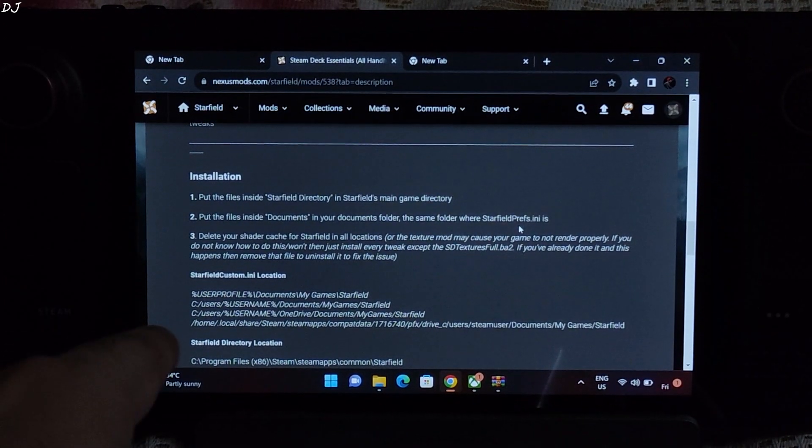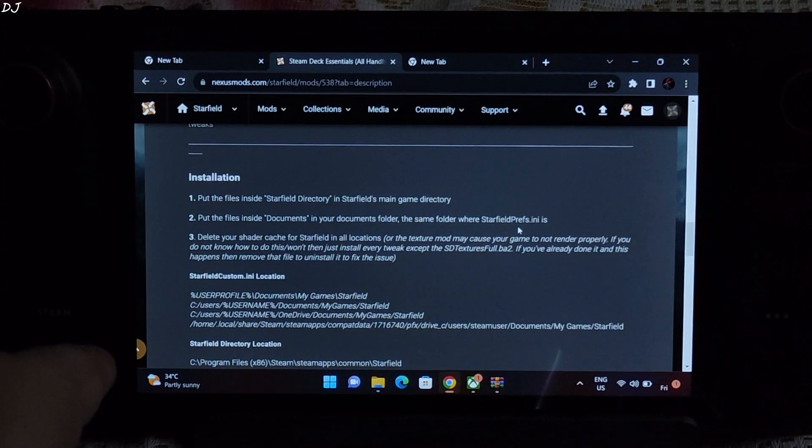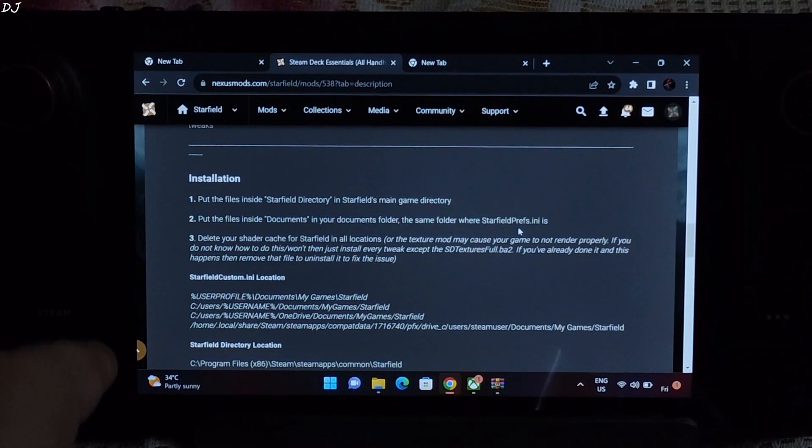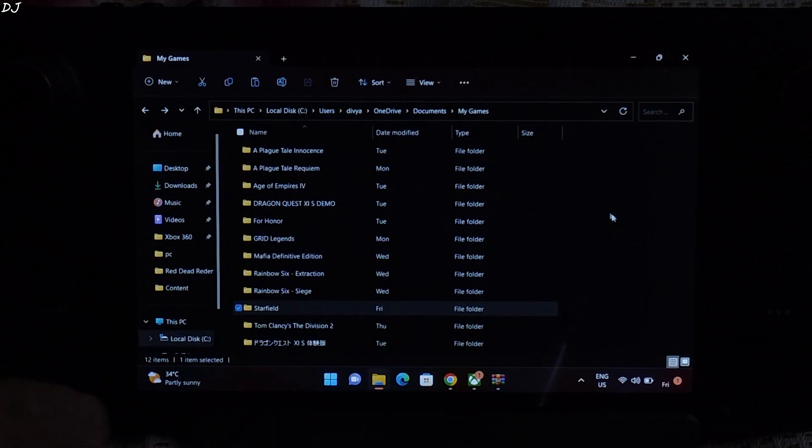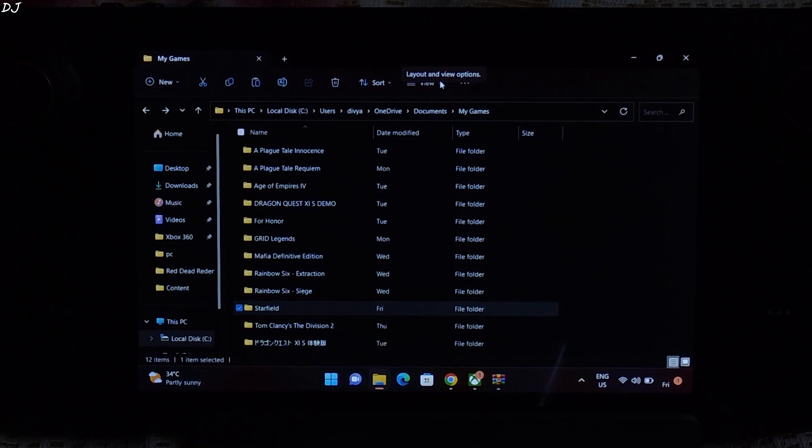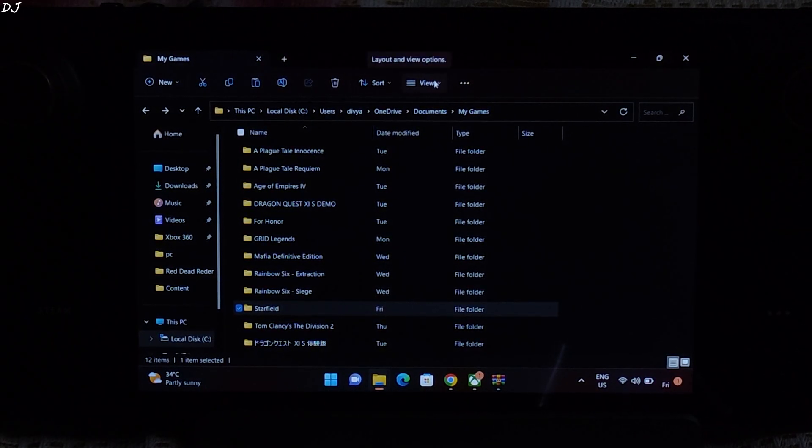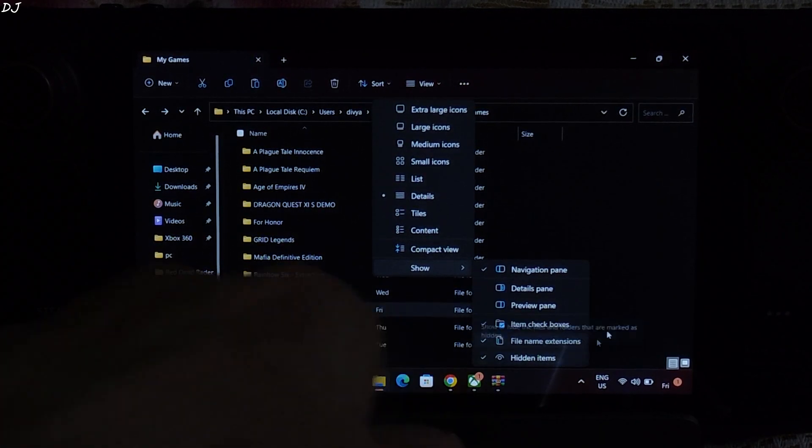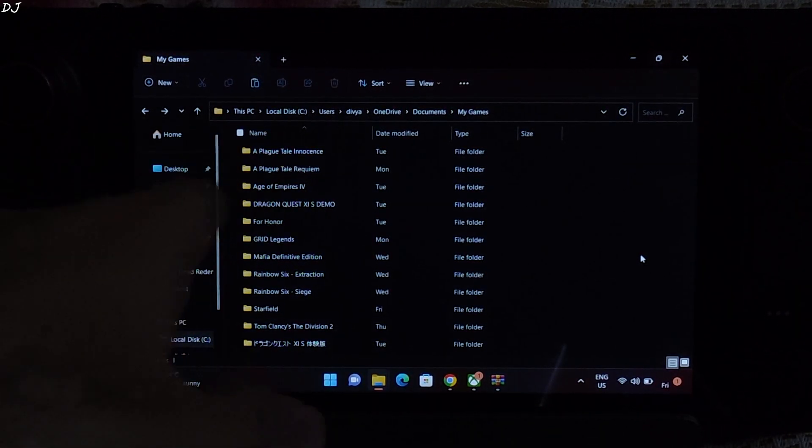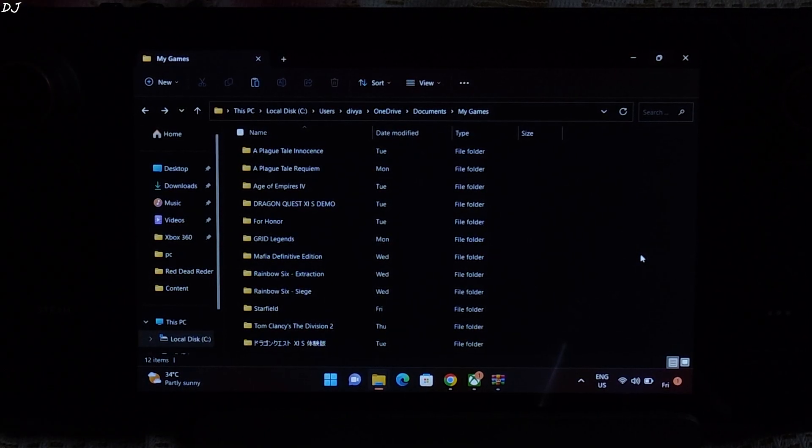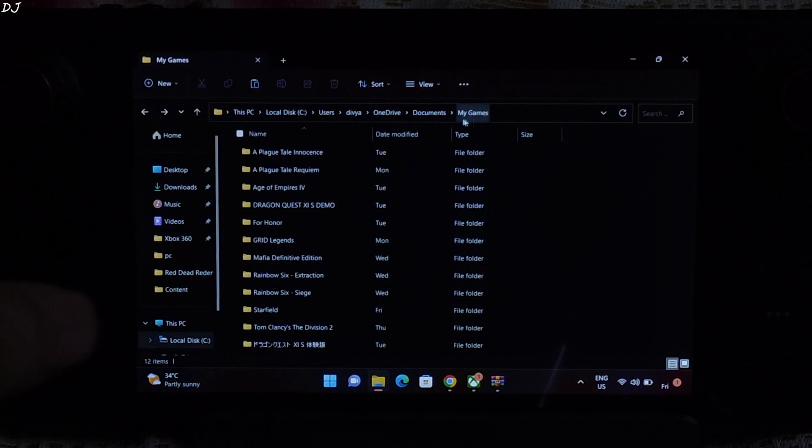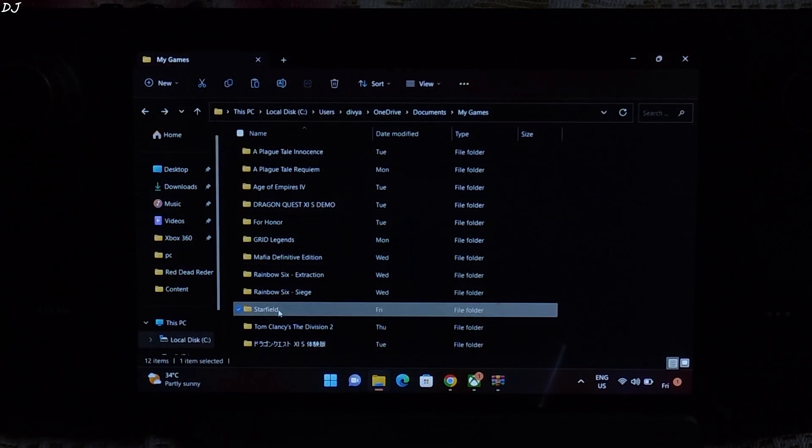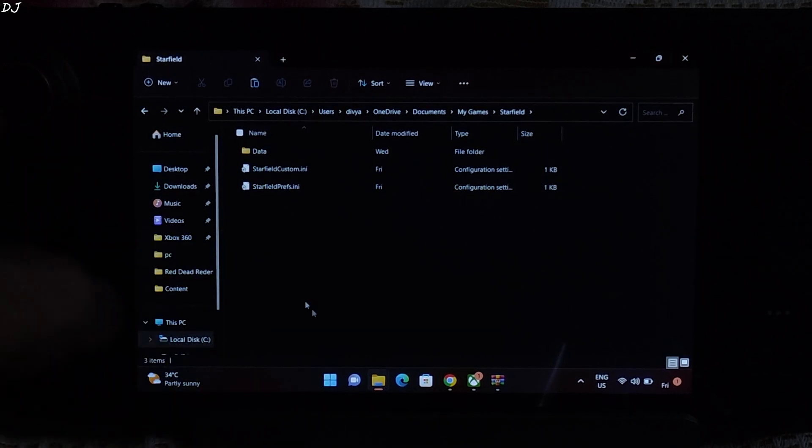In my case on Windows 11, this starfield folder was present in the OneDrive directory. Let me just show you this. Open C drive and make sure show hidden files and folder setting is checked. Just click on view here, show hidden items. Then open users folder, open username folder, basically the name of your PC. Then open OneDrive folder, open documents folder, open my games folder. There is starfield folder. This is where starfieldprefs.ini file is present.